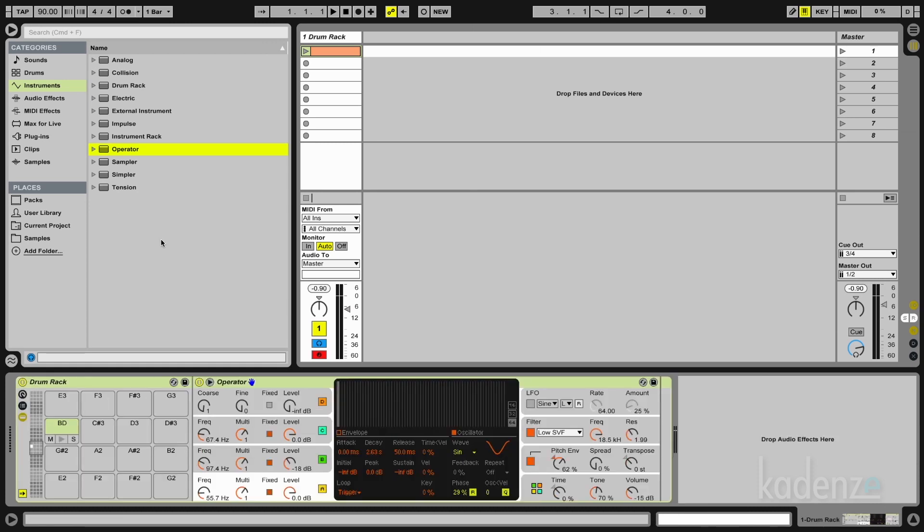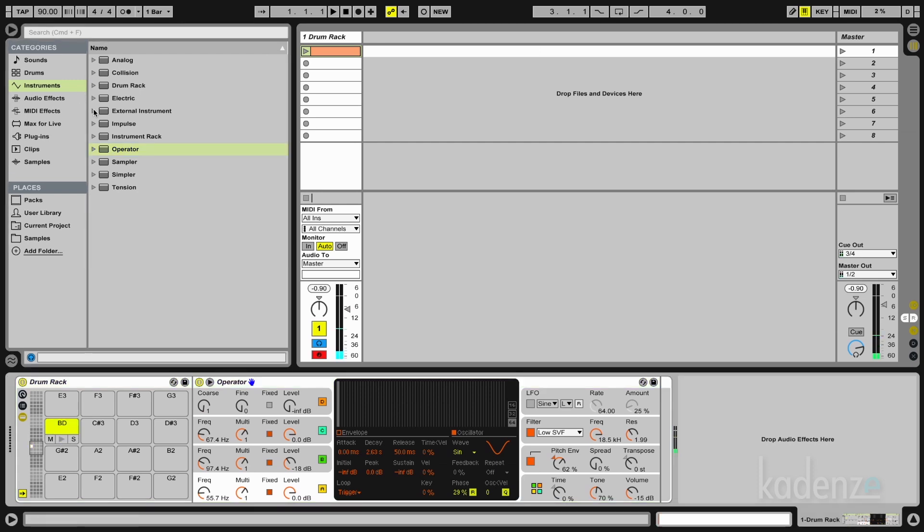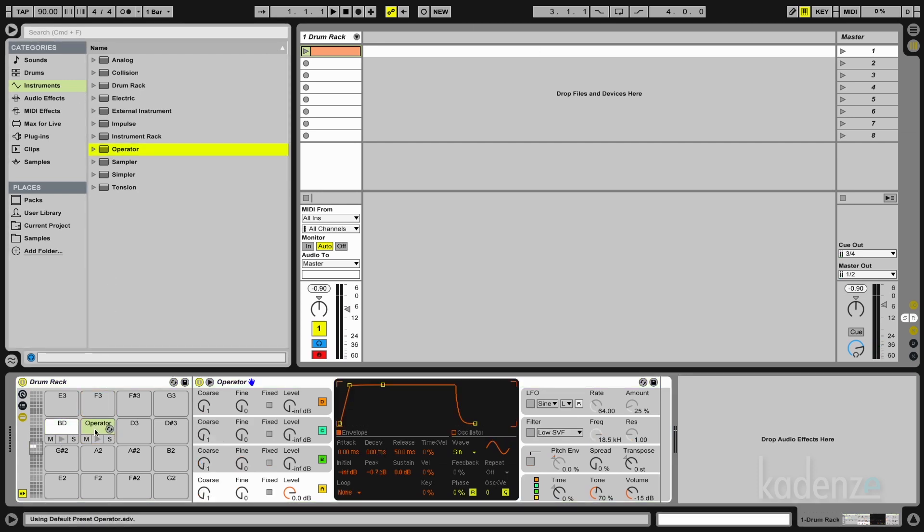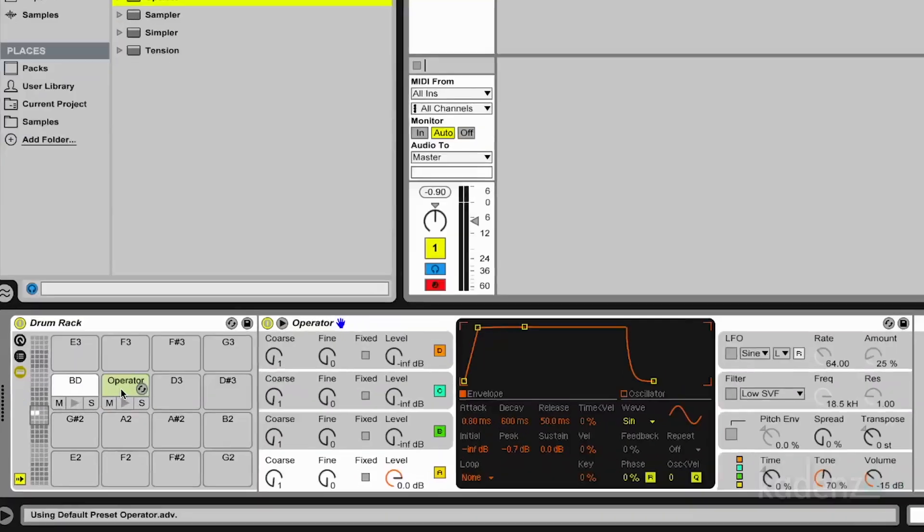Here we go, let's see if we did it, yeah. I grab another instance of operator and now here we have the preset again and we build a snare.